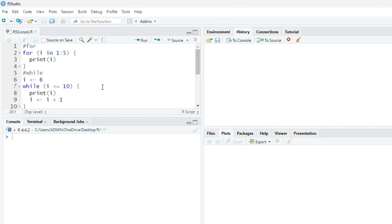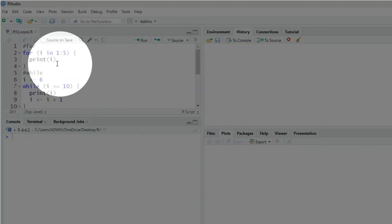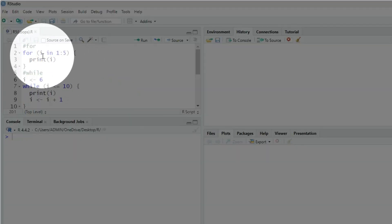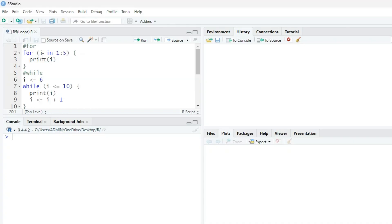Starting with for loop. In for, we say i is 1 to 5 and print i. So we are assigning 1 to 5 to i and we want to print again and again. When we run this...